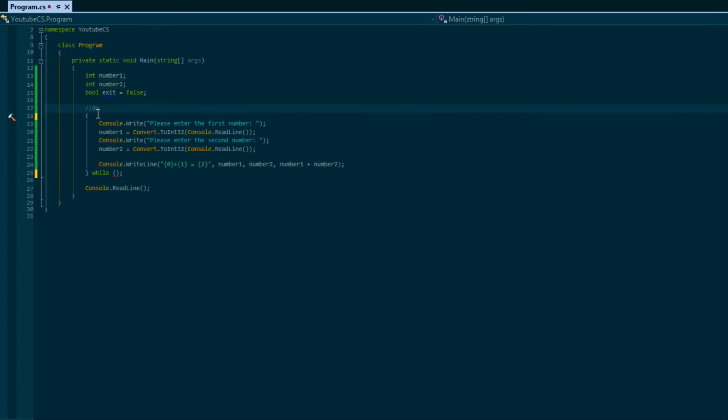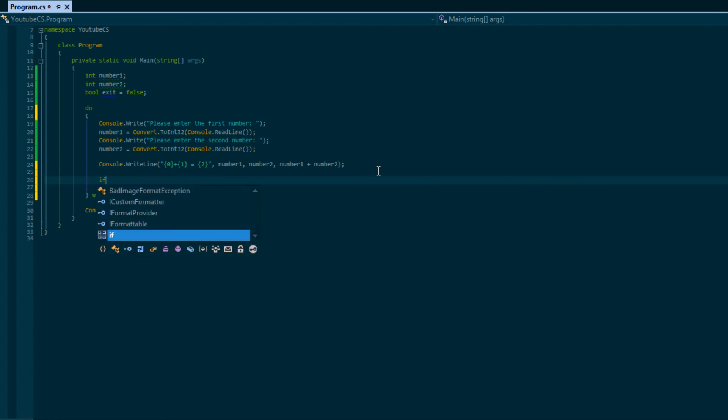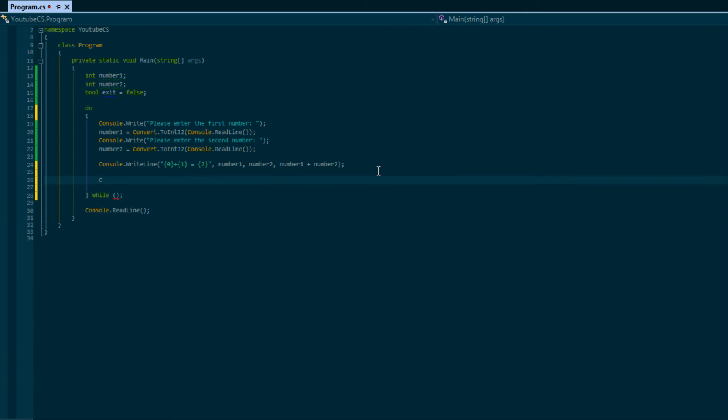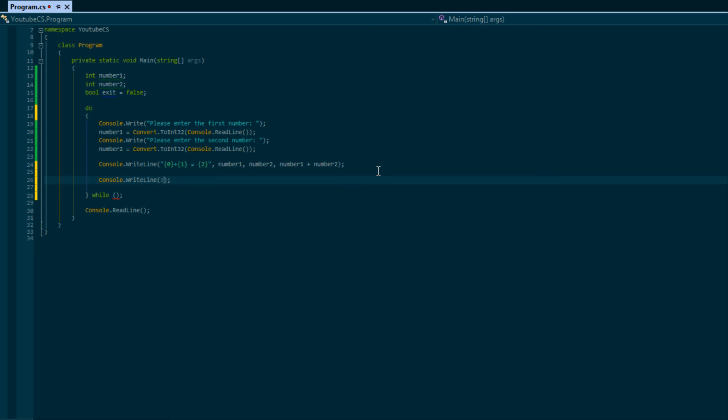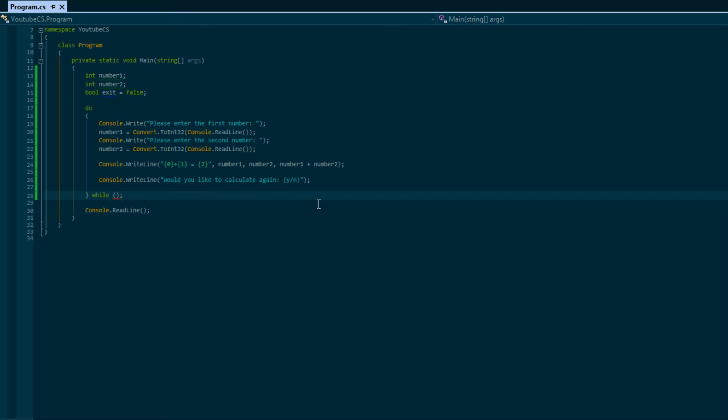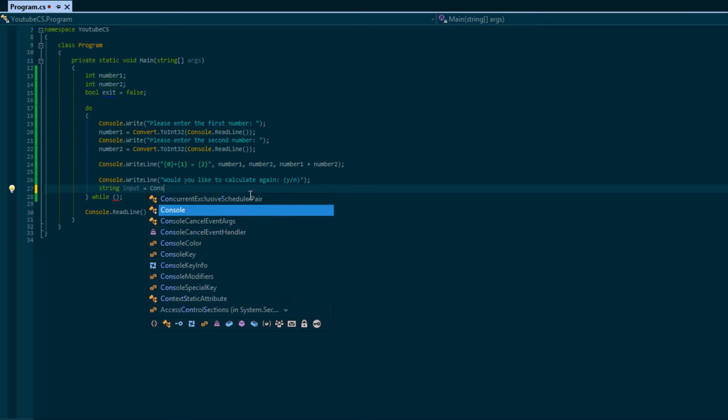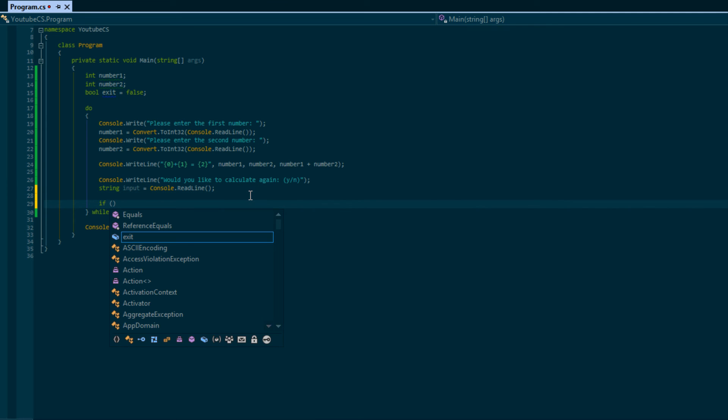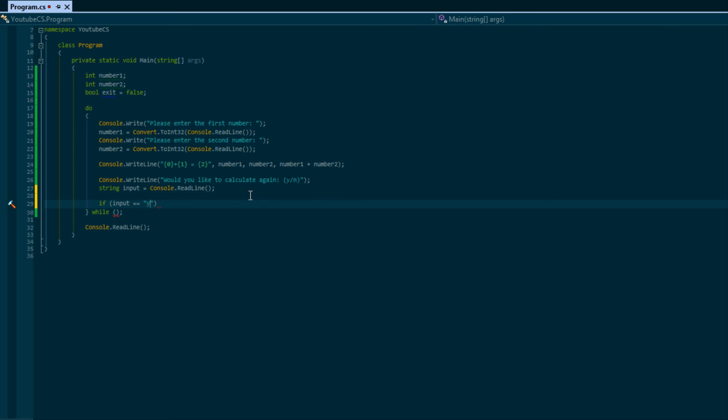Anyways, we have that displayed and what we're going to do is we're going to say would you like to calculate again, y or n? And we can get the answer, so let's say string answer or say input, and console.readline.